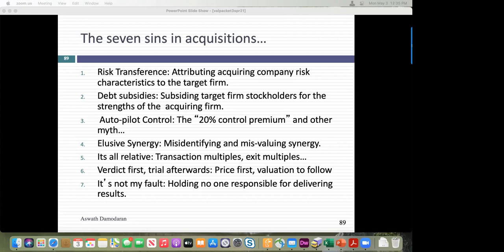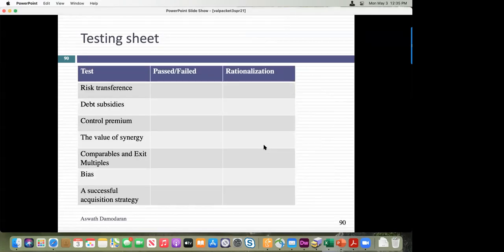As long as that continues, bad deals will continue to happen. As we go through, I'd like you to keep a table — you can be honest with yourself, you don't have to show me the results. I'm going to take you through seven tests and I want you to specify whether you pass the test and if you fail it, what's your explanation.